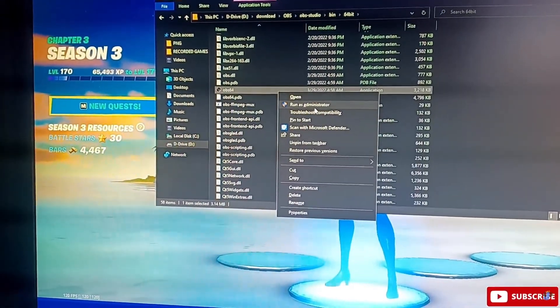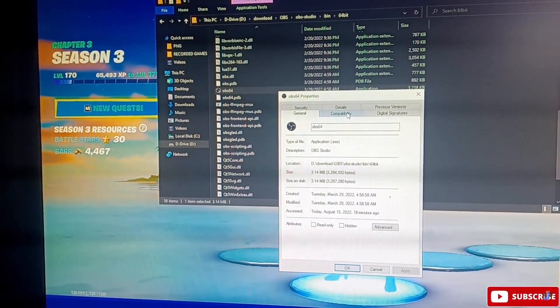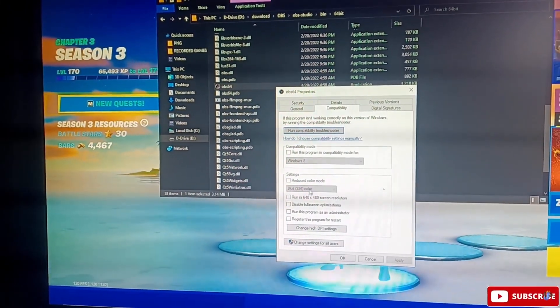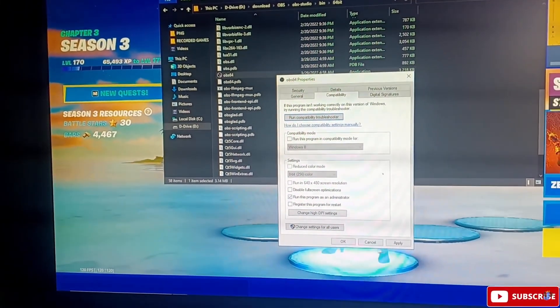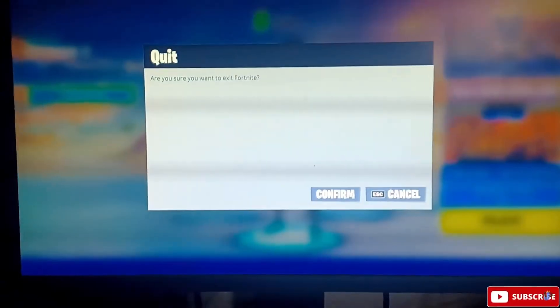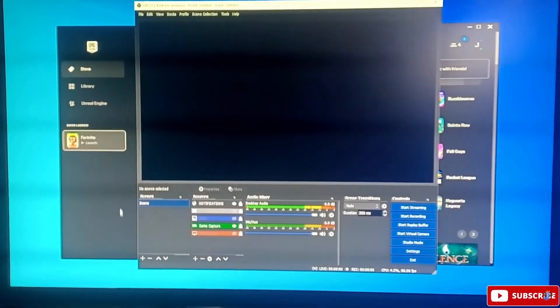Right-click on obs64 and go to Properties. Then go to the Compatibility tab, and check 'Run this program as an administrator.' Click Apply and press OK. Now close OBS and relaunch it as administrator. I selected my game capture source and now we launch Fortnite.